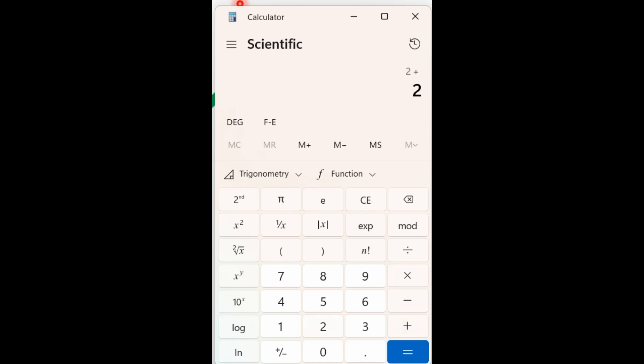But let's take it here in scientific mode and enter the problem again. 2 plus 2 times 4 equals 10. And you'll see that the way that it's written out, it does say 2 plus 2 times 4 equals 10. So we're not using that immediate execution. It's actually writing the whole thing out just as it should. And you're getting the correct answer of 10.